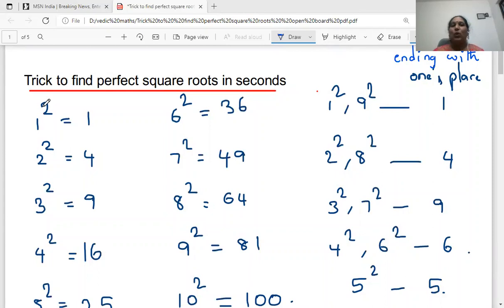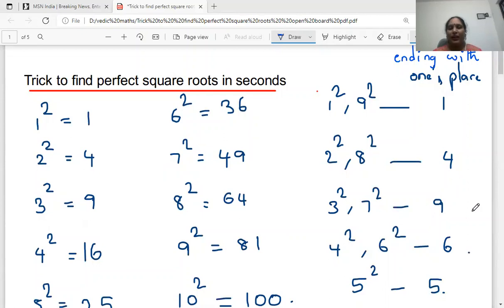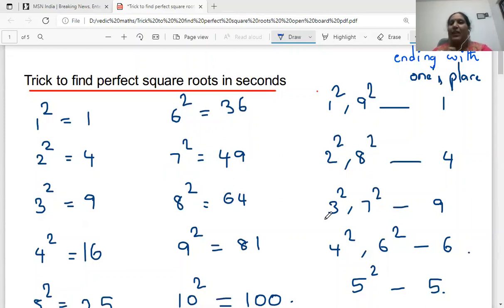The pattern is: 1 square is ending with 1, and 9 square is also ending with 1. So 1 square and 9 square both end with 1. 2 square and 8 square are both ending with 4. 3 square and 7 square are both ending with 9. 4 square and 6 square are ending with 6. 5 square is ending with 5. We can observe that 1 plus 9 sum up to 10, 2 plus 8, 3 plus 7, 4 plus 6, and 5 plus 5 also sum up to 10. This is the pattern in 1 square to 10 square which we use in finding perfect square roots.